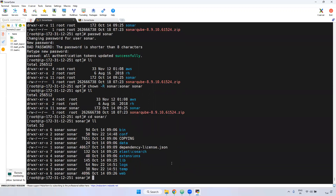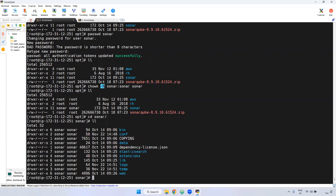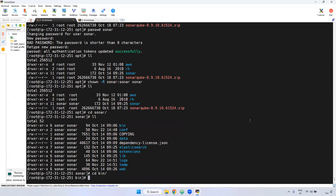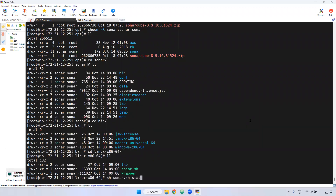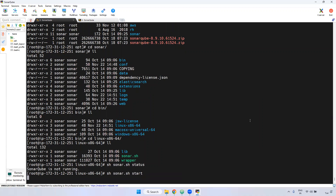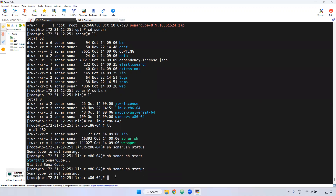If you go inside the sonar directory, you can verify that the ownership has changed in all subdirectories because we gave chown -R. Now going inside the bin directory and Linux x86, I am starting sonar.sh again and checking the status — it is still not running. The reason is: we have changed the file ownership to the sonar user, but we also have to update the RUN_AS_USER inside the sonar.sh file.